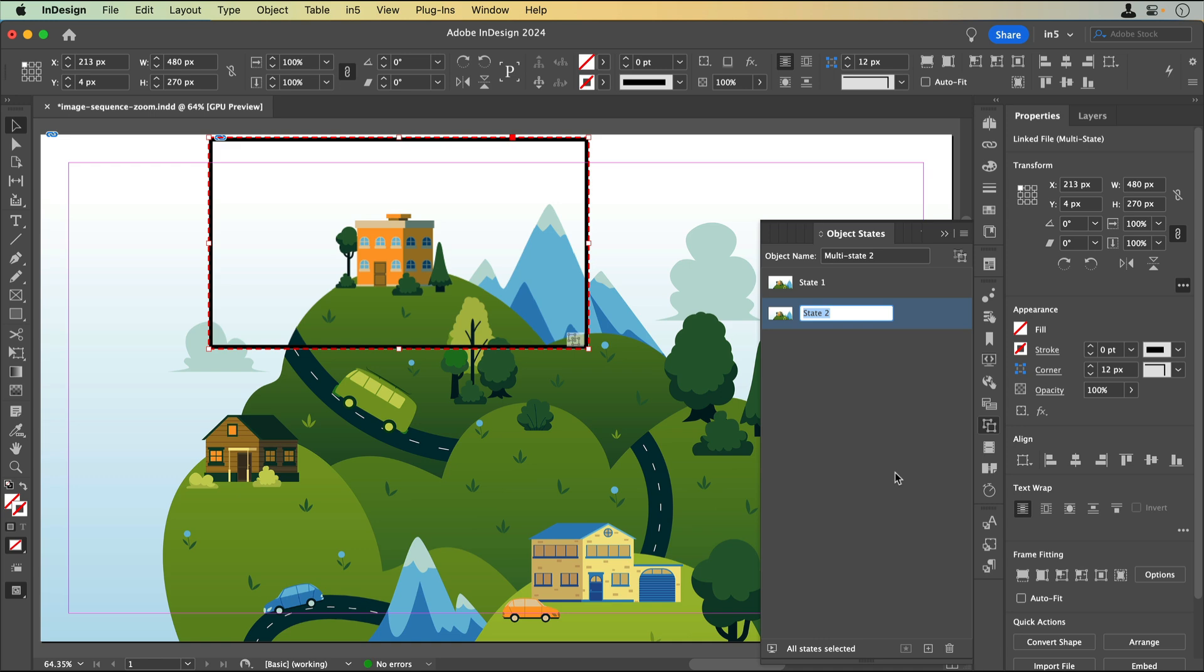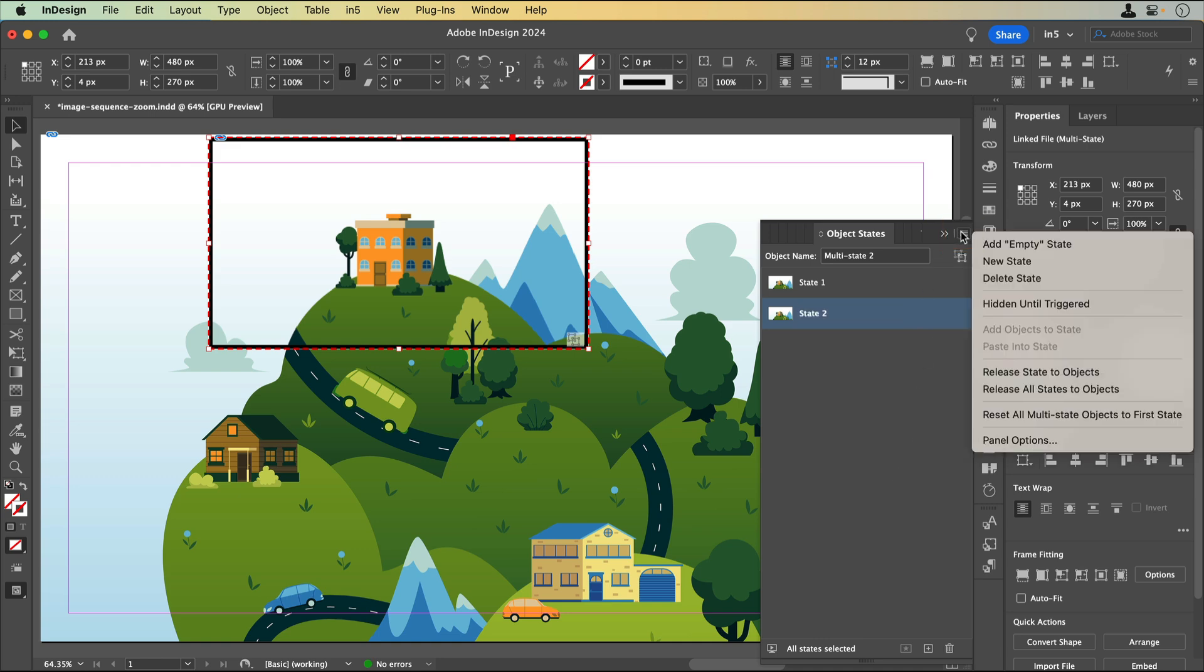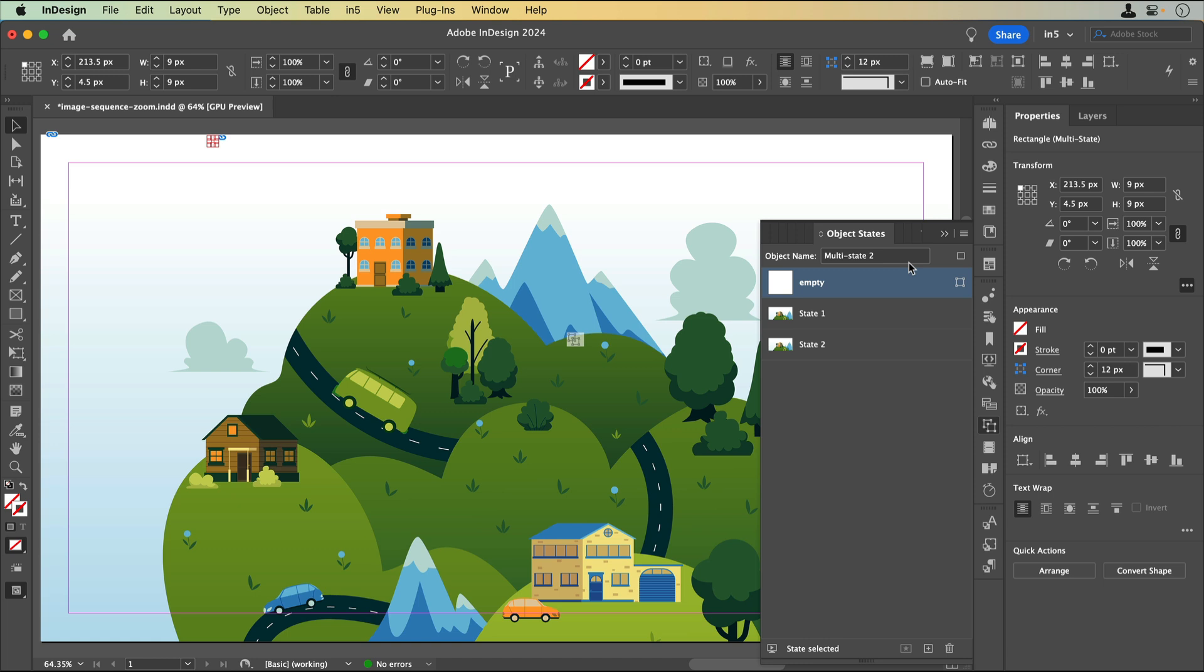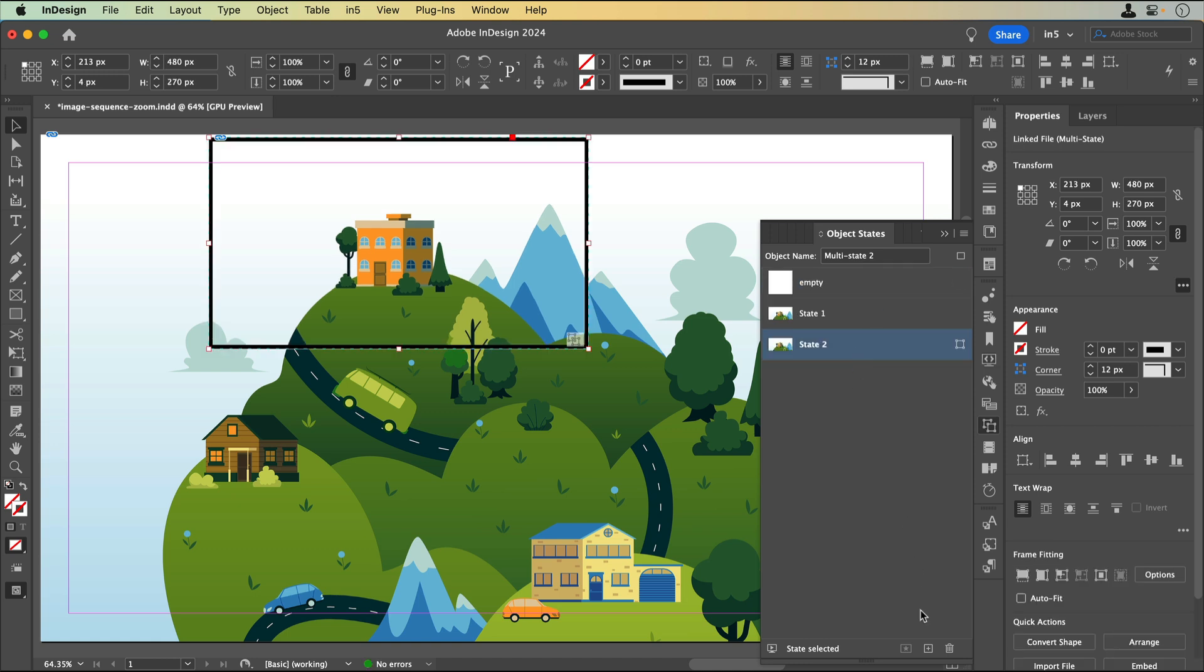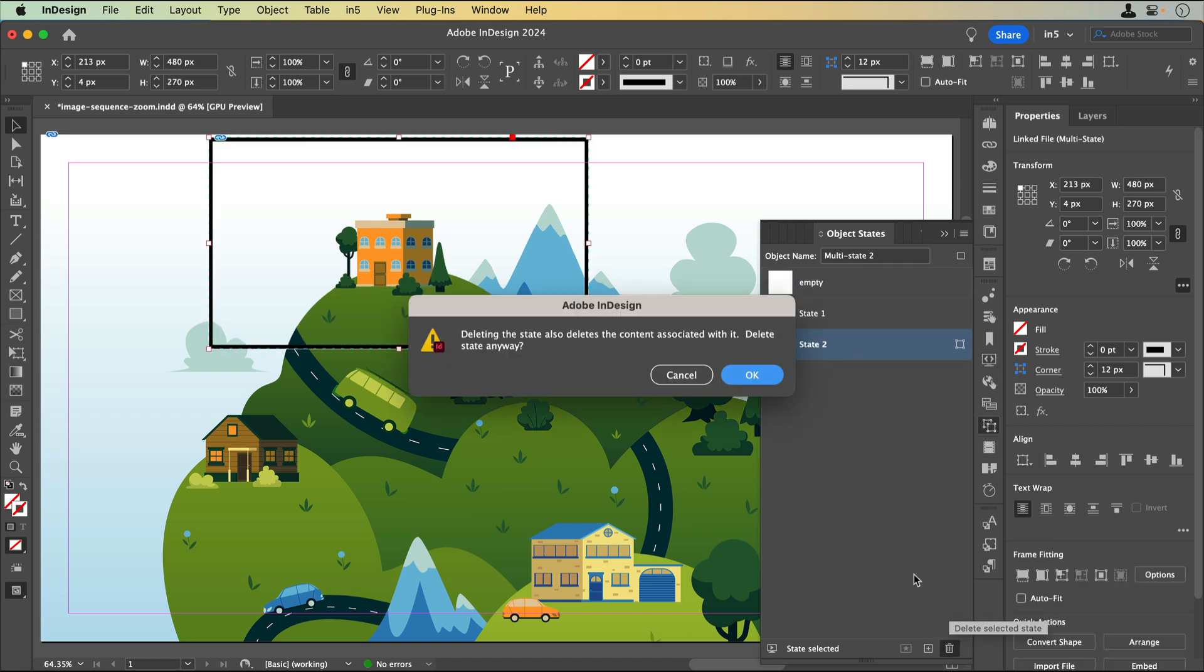For that hidden first state, I'll go to the Object States panel menu and add an empty state. Now that there are three object states, I can delete state 2 that contains a duplicate.